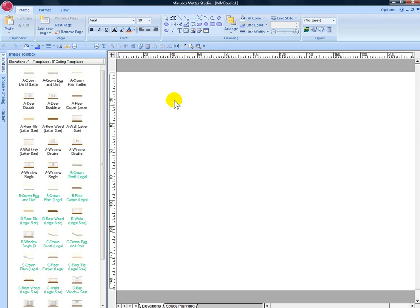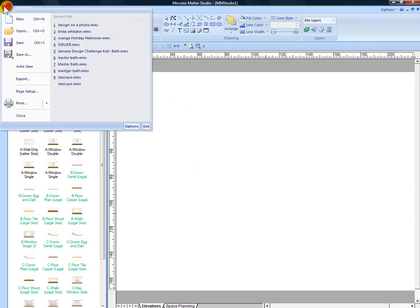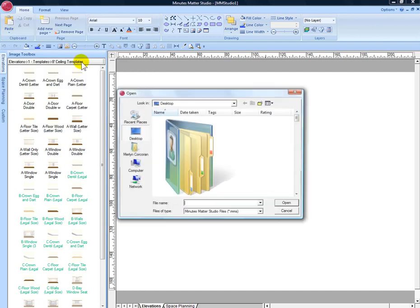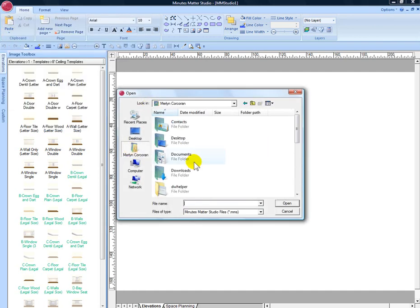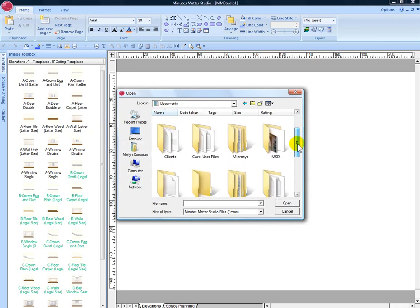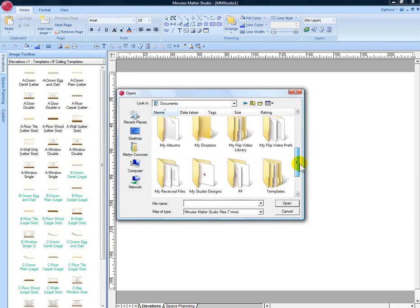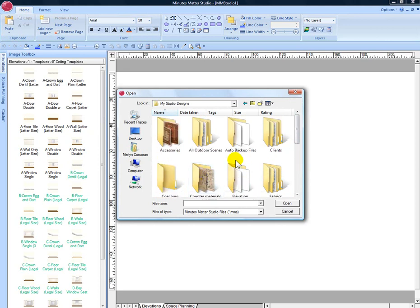And if you need to locate any files that you may have neglected to save, click on the raspberry icon, click open, go to your user folder, documents, and then under that my studio designs. You'll see the subfolder auto-backup files and that's where all of those files that have been backed up will be saved.